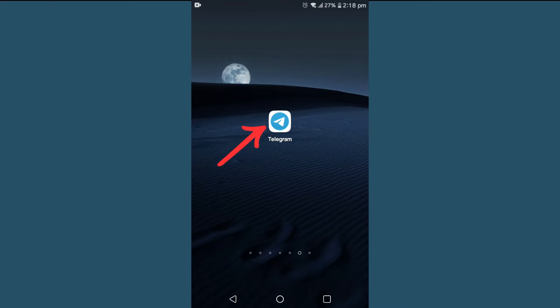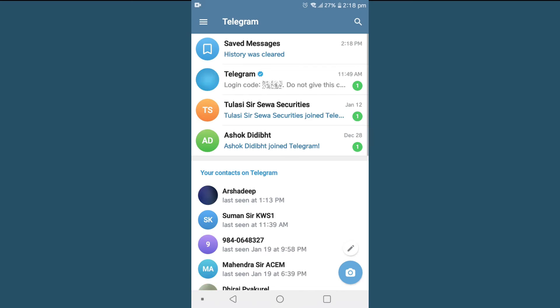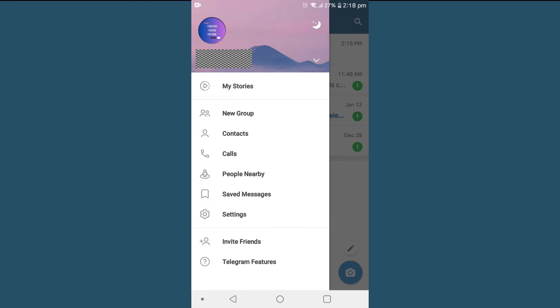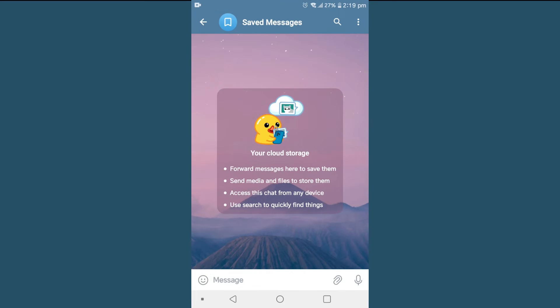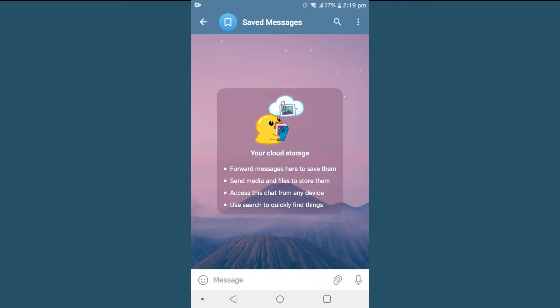First of all, open up your Telegram app. Then you can find three lines over the top left corner - click on that. After that, you can see here Saved Messages. Click on Saved Messages and you can find the interface to send messages to yourself which is saved in the cloud.